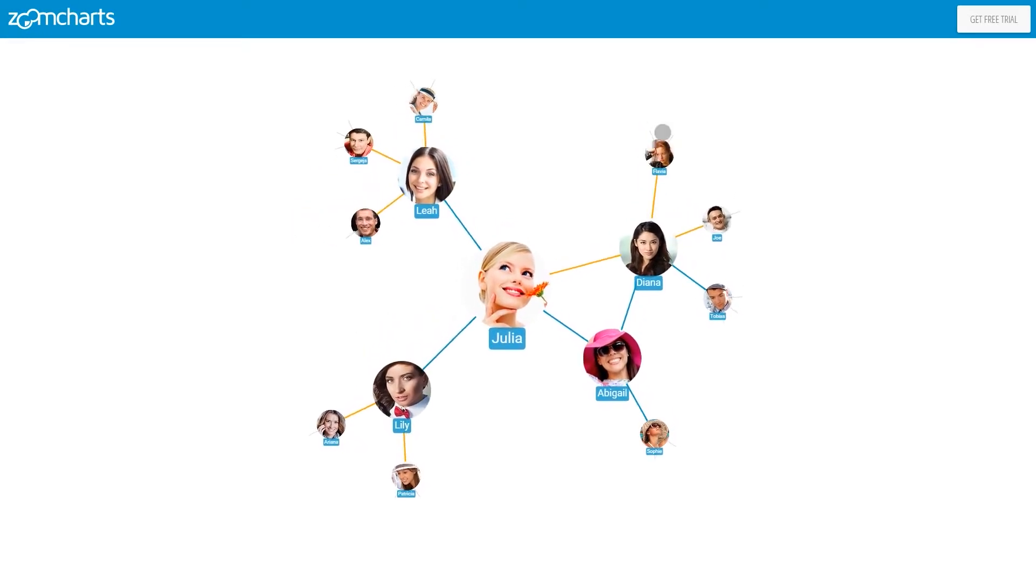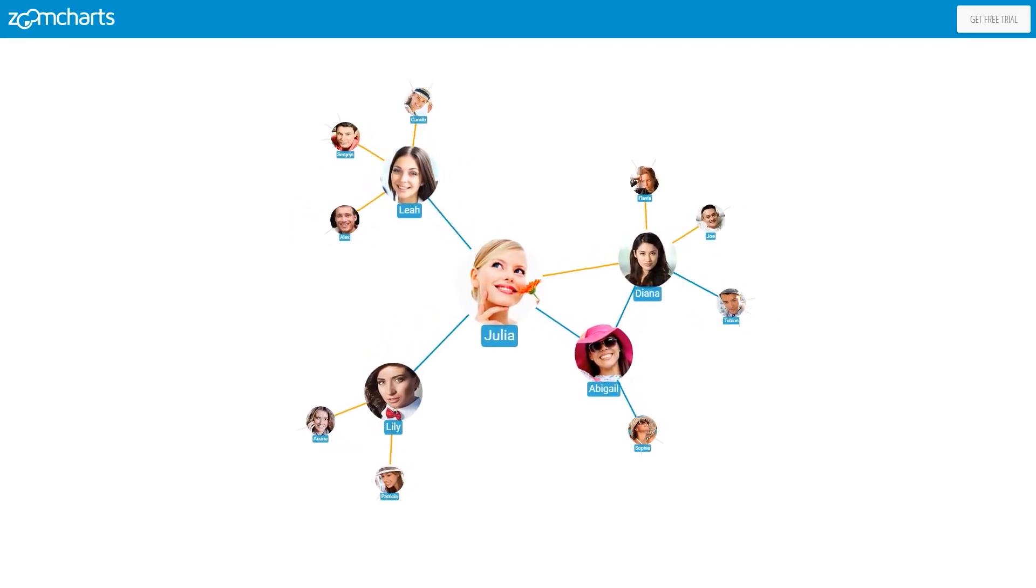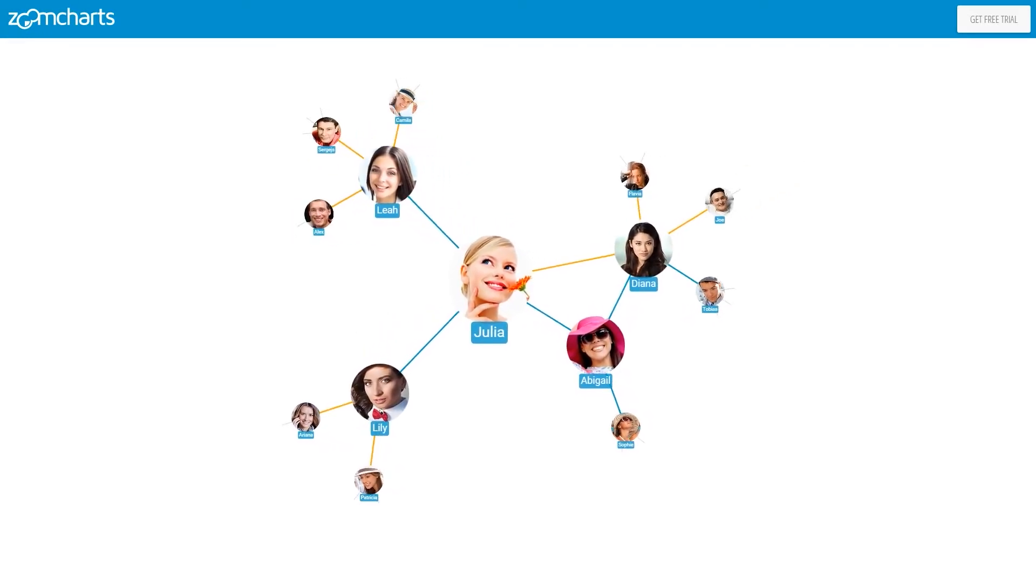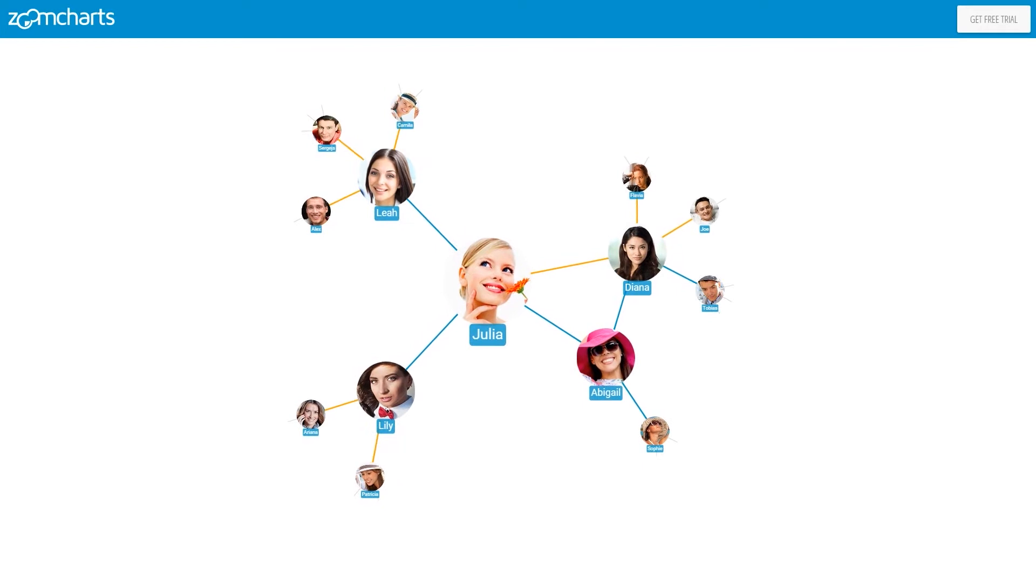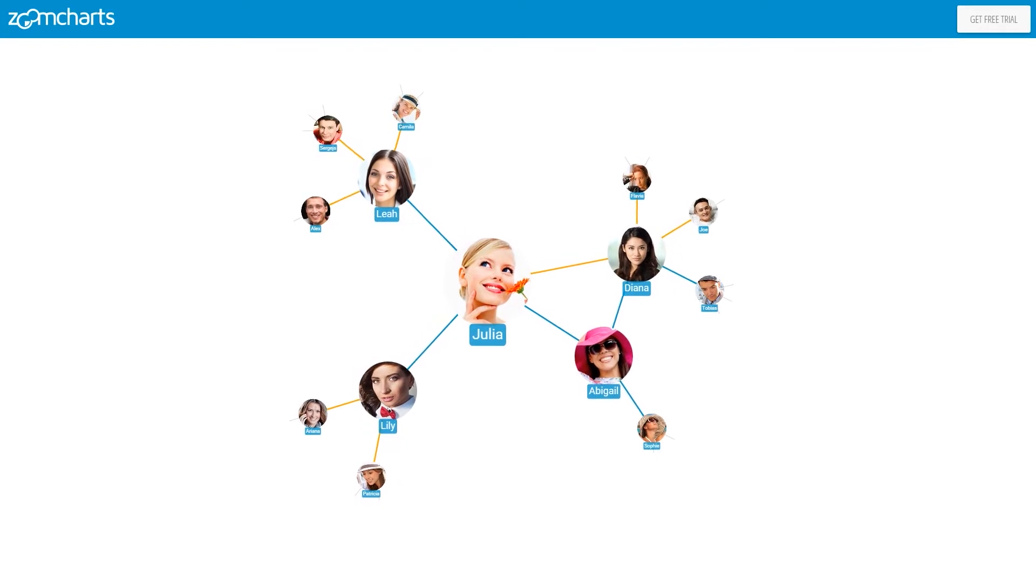In this example, social network data is used. However, this chart can be used to display any type of related objects.